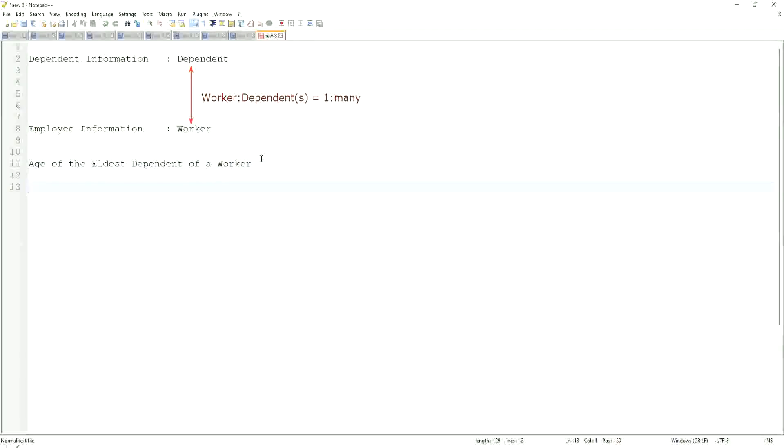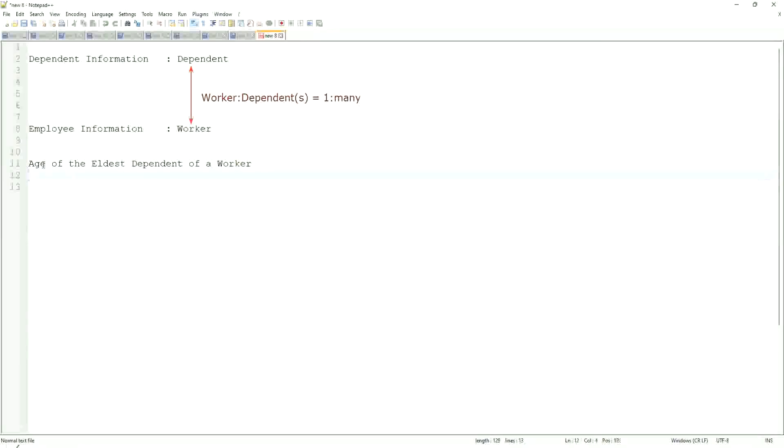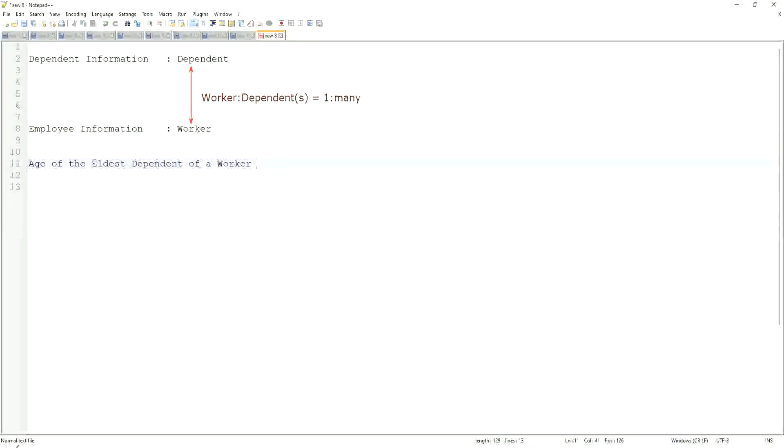How would you do that if you were doing it using a filter or sub-filter? Would you be able to do that in any way? Difficult, right? It's difficult. Now, how would we do it using a calculated field? Let's break it down first. Age of the eldest dependent of a worker.